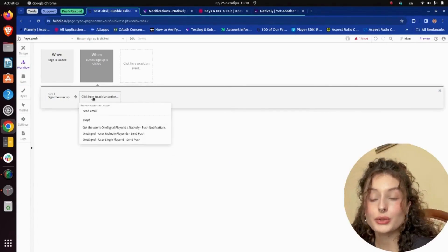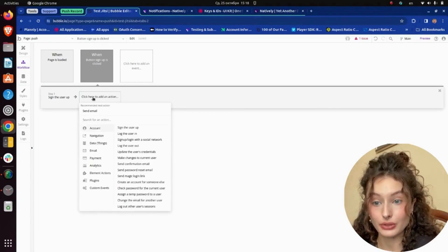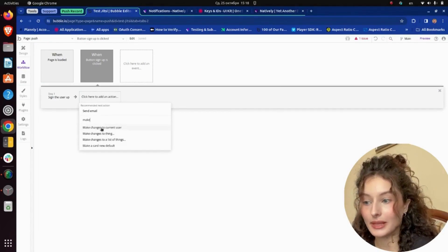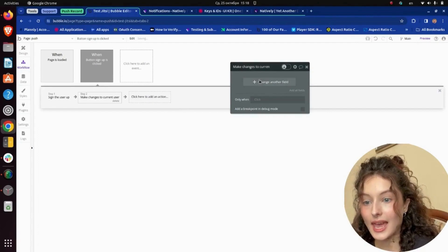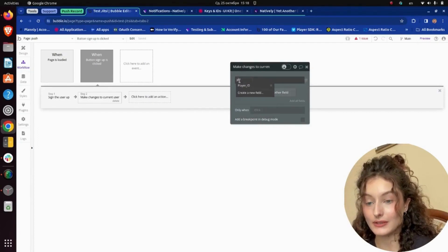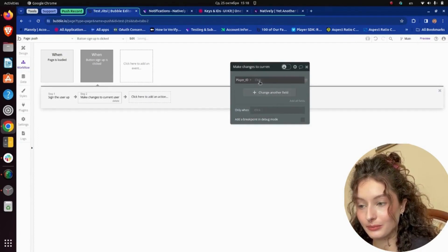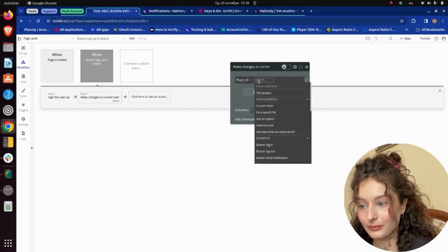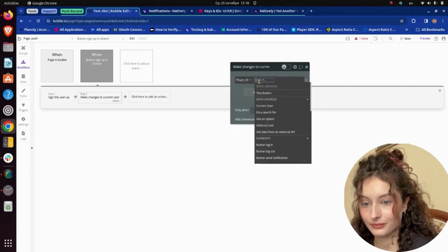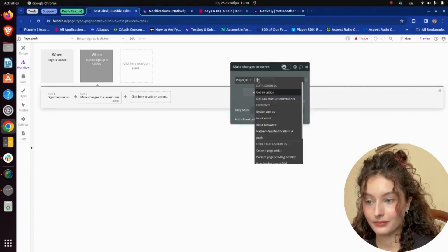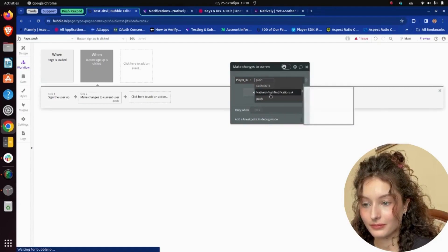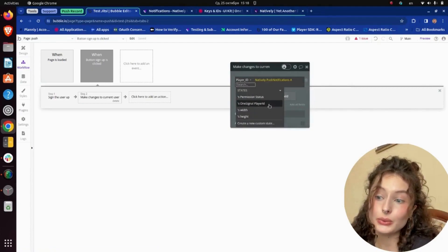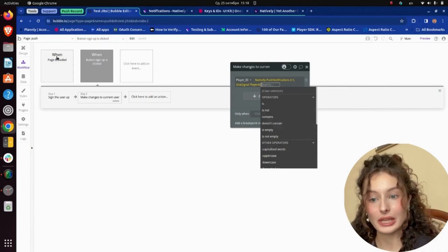I choose Make changes to current user, the Player ID field, and the Natively push notification element. Then I do the same for login.